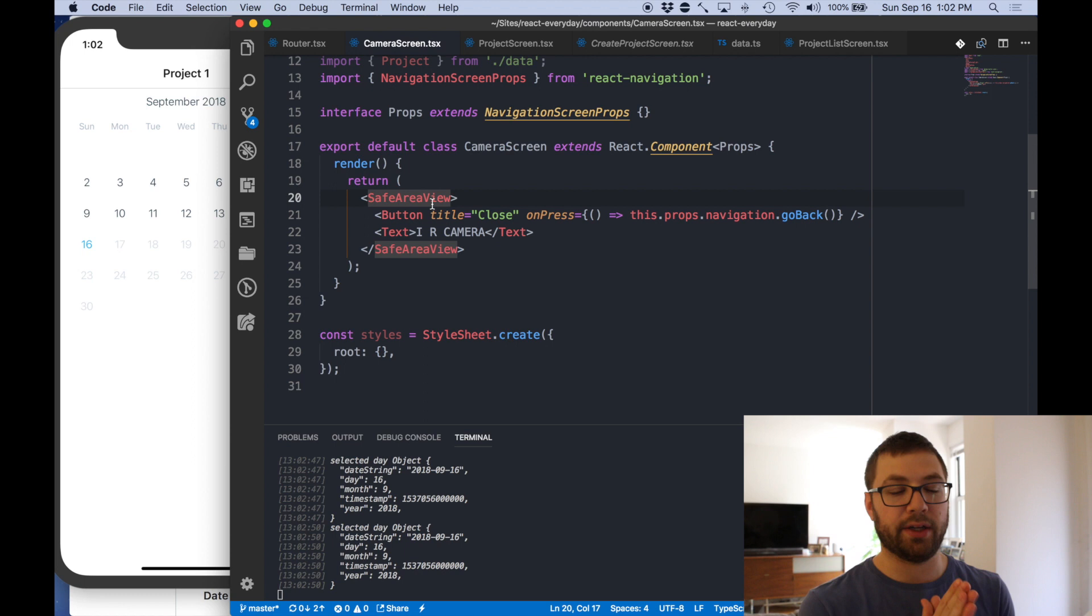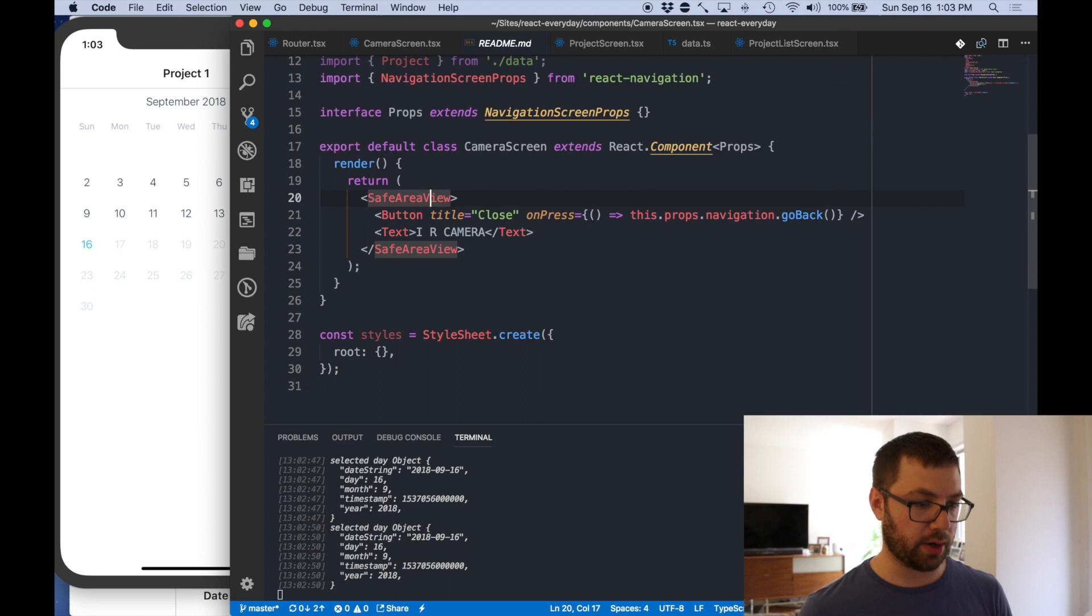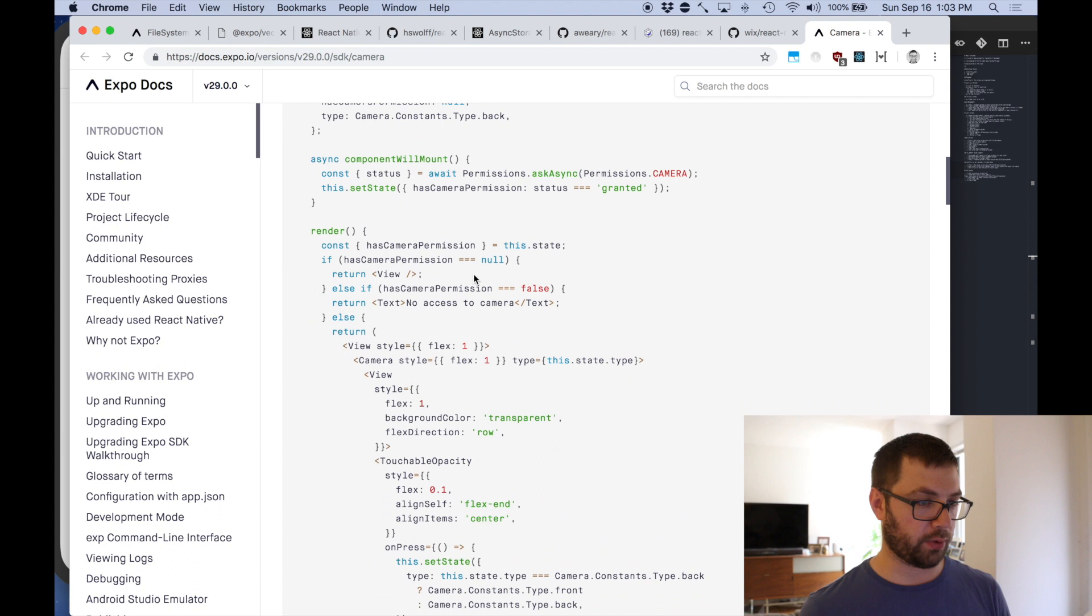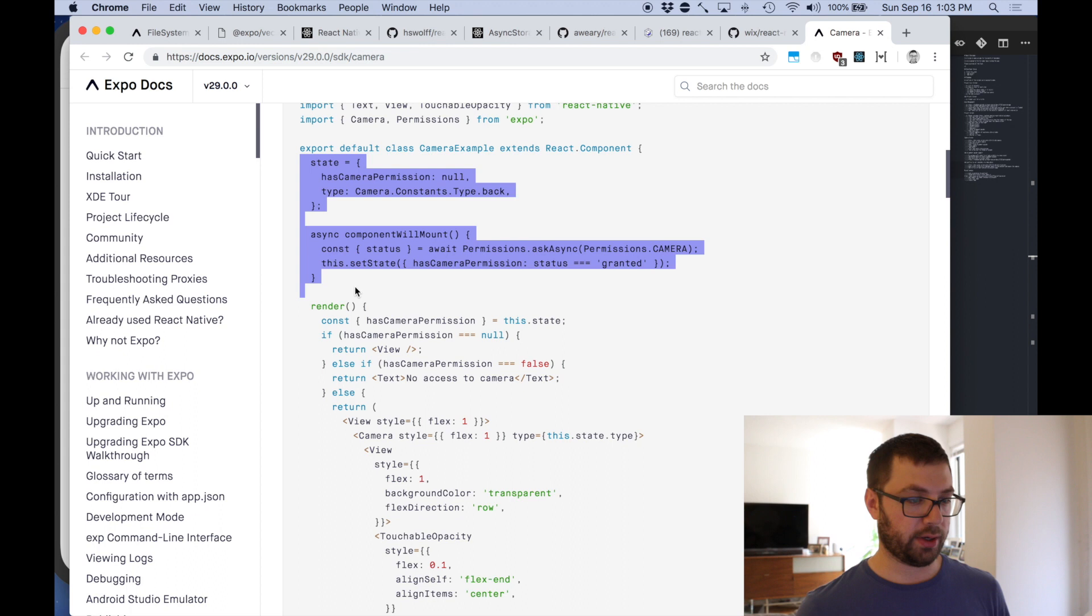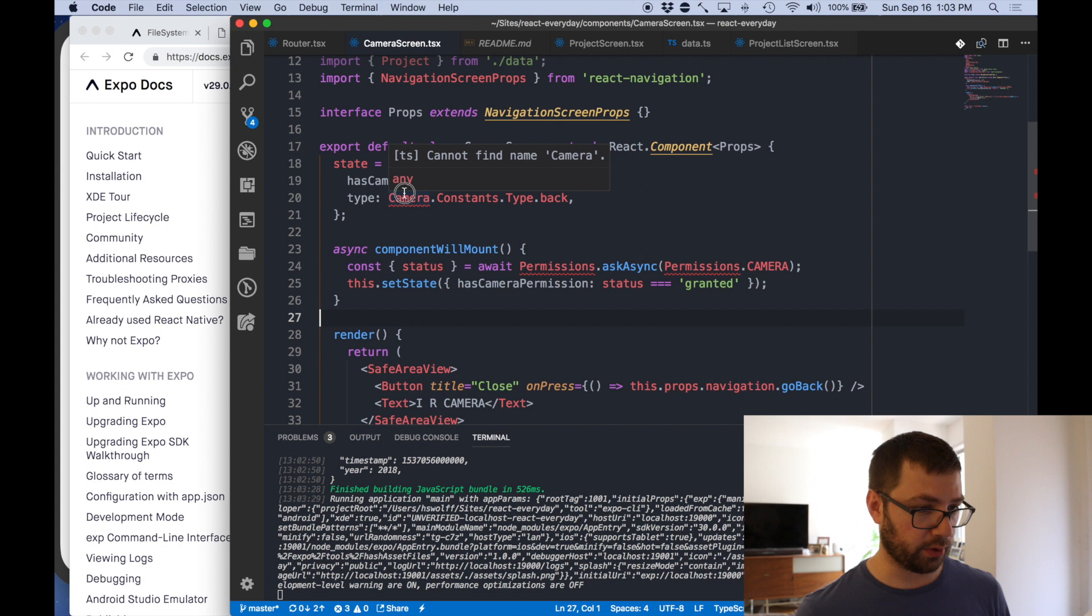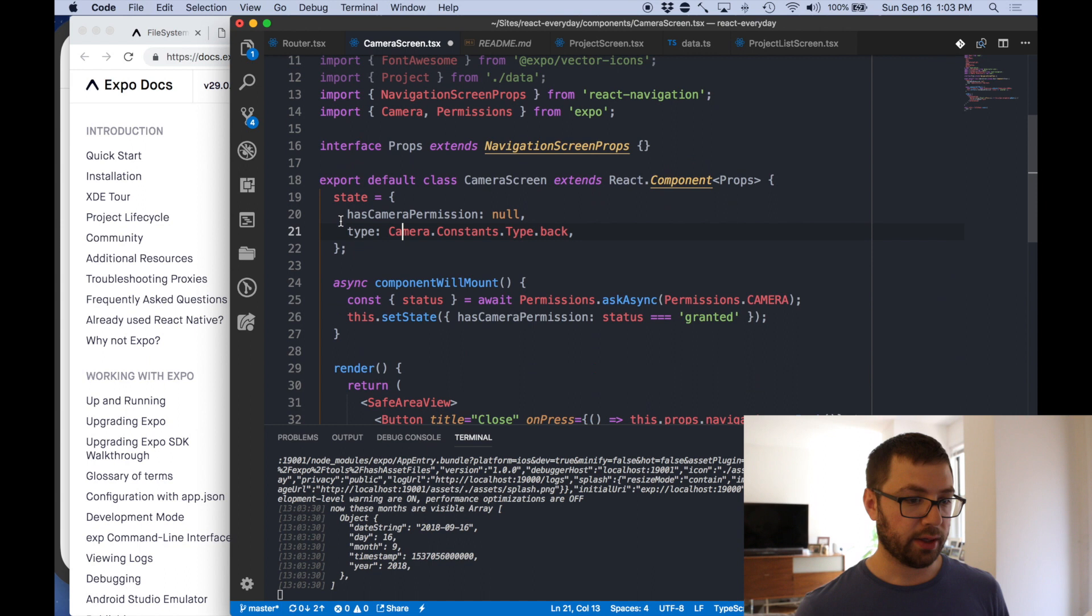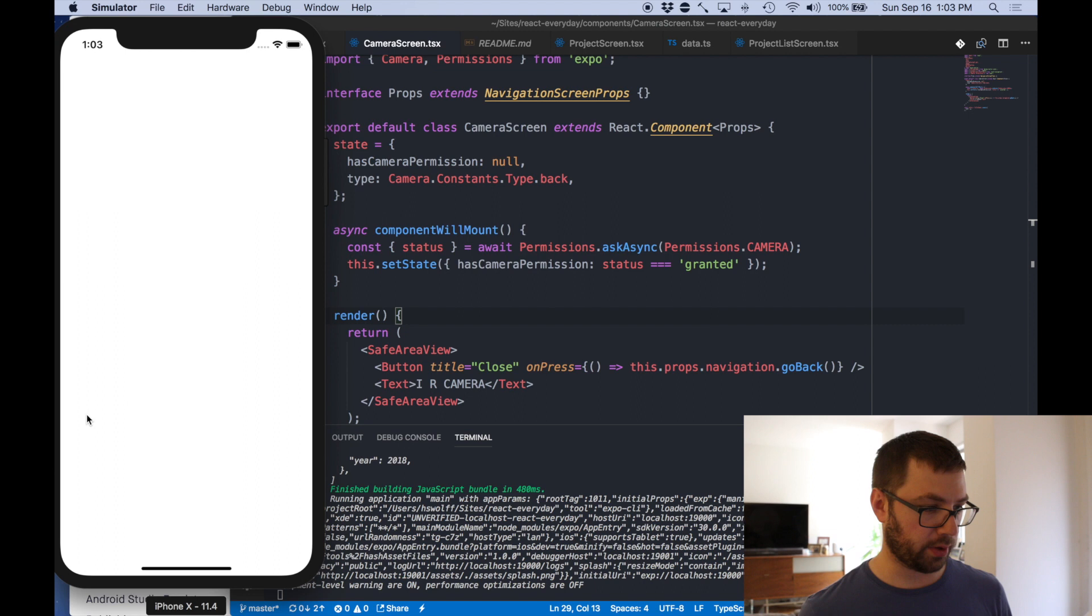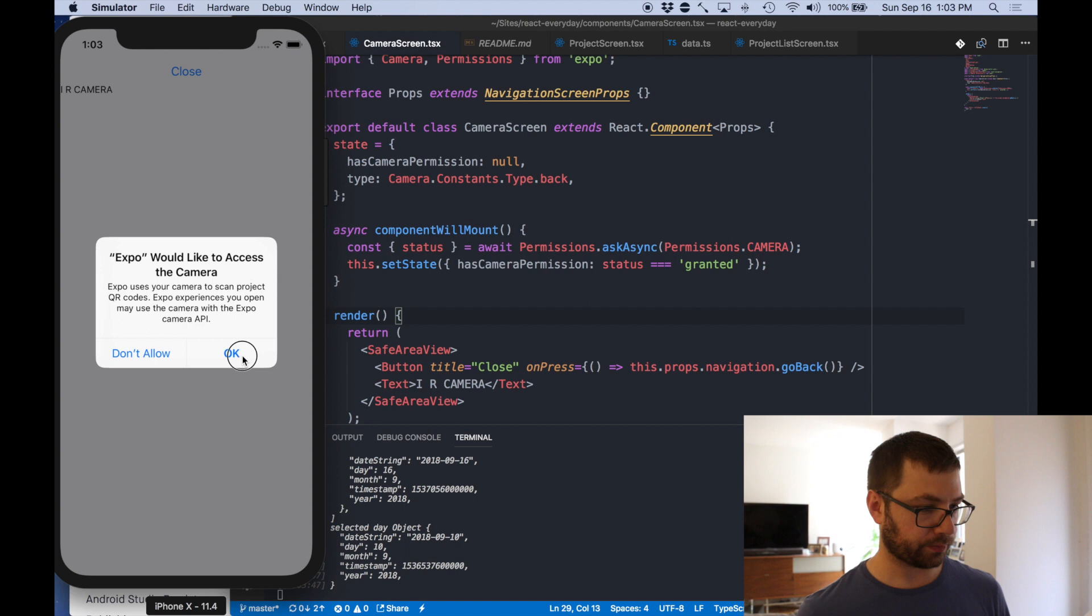But that's not why you're here or why I'm here. I'm here to actually have there be a camera. So let me go back to my readme where I have everything nicely told. And I can use the camera component from Expo. And there's all this lovely stuff where I have to actually ask for permissions. So let me actually just do some nice copy pasting here because no good developer doesn't know how to do copy and paste coding.